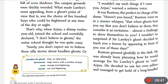Rustam says: 'I wouldn't be surprised if Sir Lolly's ghost decided to teach you a lesson by appearing in front of you one of these days.' Rustam grinned gleefully in the dark — he was already busy planning how he would arrange for Sir Lolly's ghost to visit Arjun.